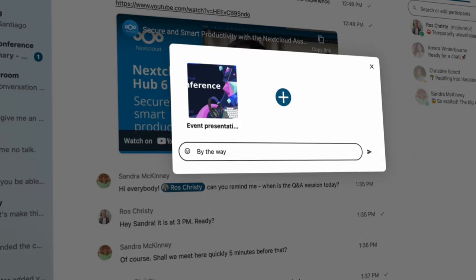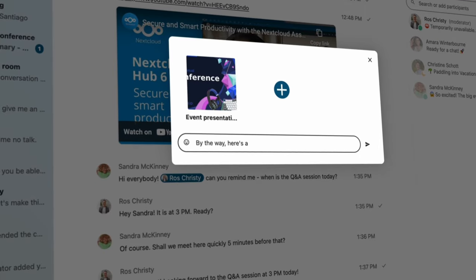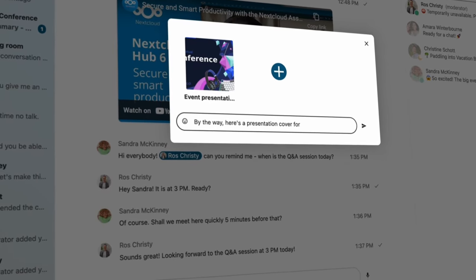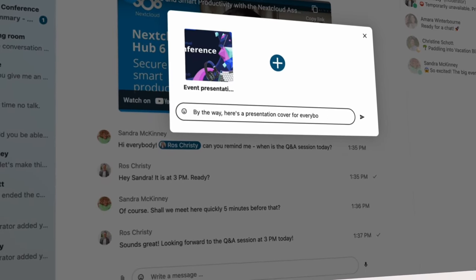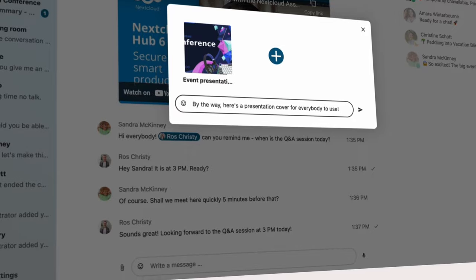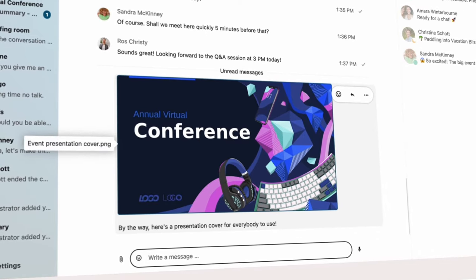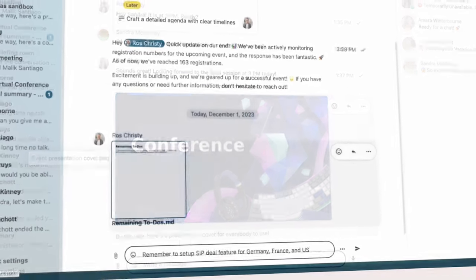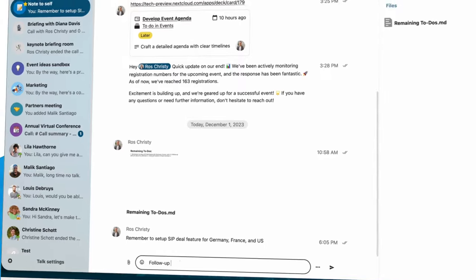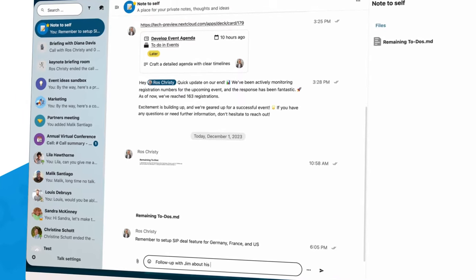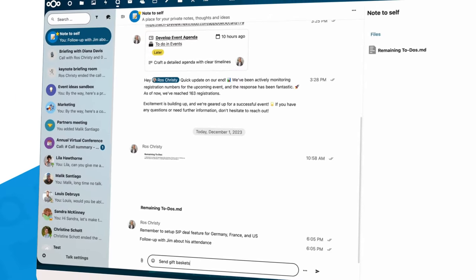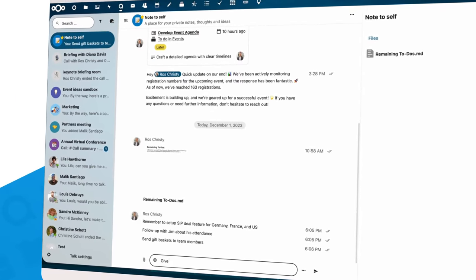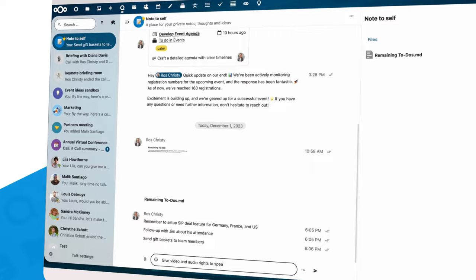He remembers to share the cover image for the presentation so it can be used by all teams and adds a caption reminding his colleagues about the event. Ross also writes a few reminders to himself on the note-to-self chat as he addresses the different concerns from different teams.